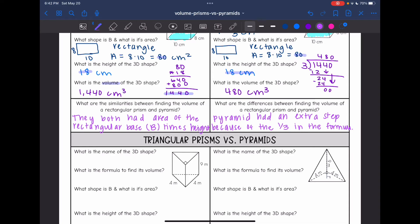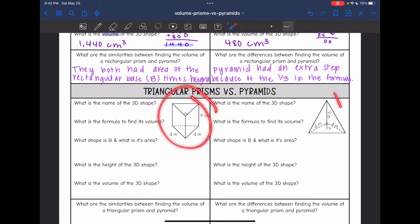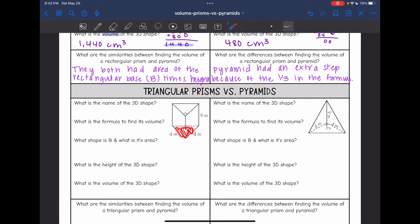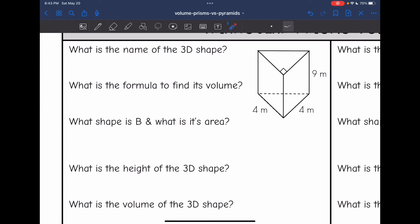Now let's look at triangular prisms versus pyramids. I have a triangular prism and a triangular pyramid. They both have a triangular base with a base and height of the triangle of 4 and 4, and the height of both 3D figures is 9. Let's start with the prism.